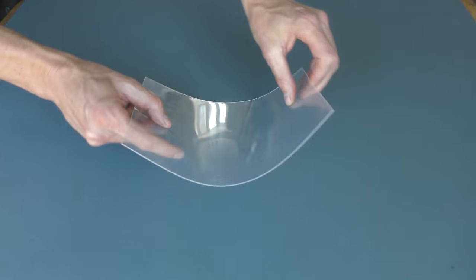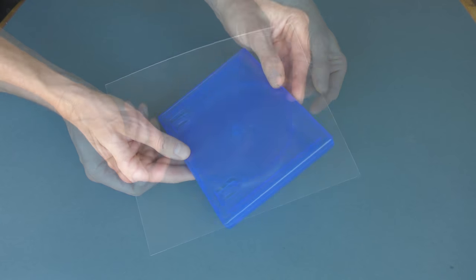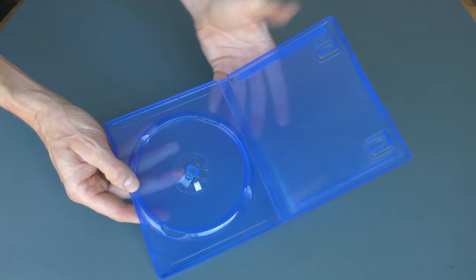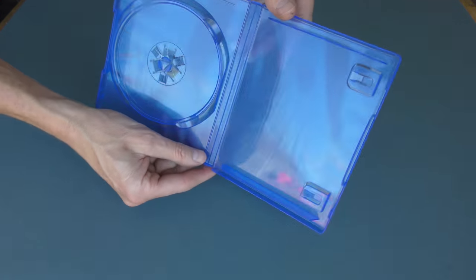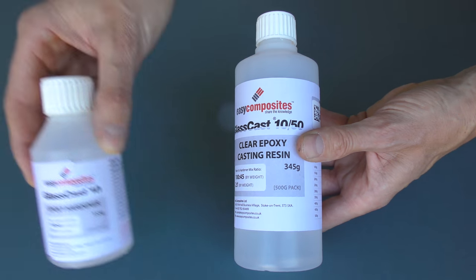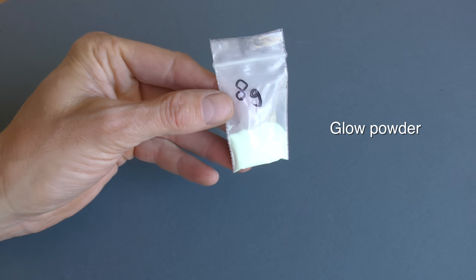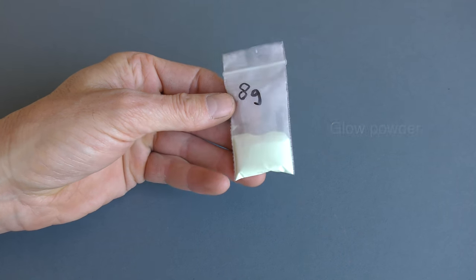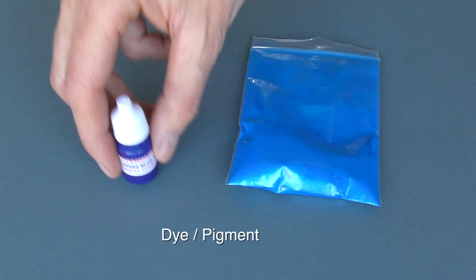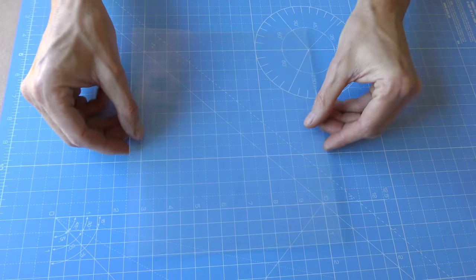To make the mold I have this thin plastic sheet, but if you don't have that an old DVD or game case will do exactly the same job. Next you'll need the cheapest, smallest casting resin you can find, some decent quality glow powder in green or aqua blue, and an optional blue dye in powder or liquid form.